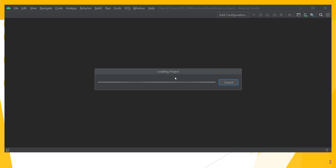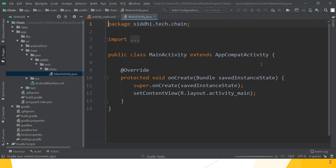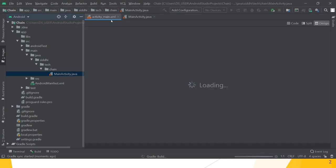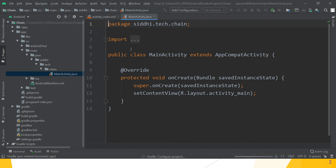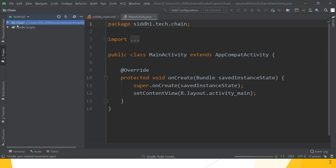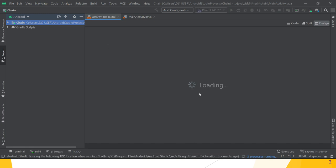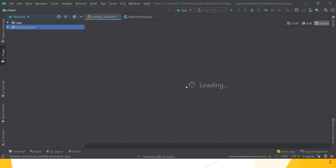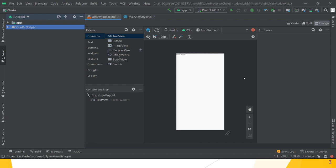The project is loading, so wait a few minutes for it to load. After loading we see activity_main.xml and MainActivity.java — these are the two most important files. These are the two main folders: chain and Gradle scripts. Inside that is the first XML layout. Wait a few minutes for the XML design view to load. This is our XML design view.